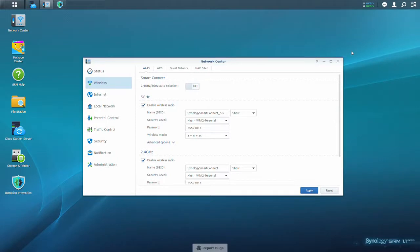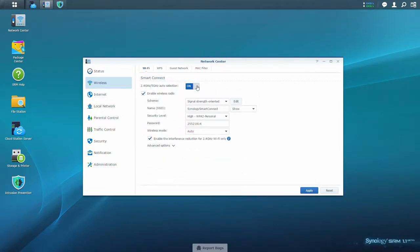When you have two separate bands, sometimes it's hard to know which one you should connect to. With Smart Connect, you can easily combine the two bands into one simple SSID. That means you can connect to one network name, and we'll pick the most appropriate network for your device to connect to.